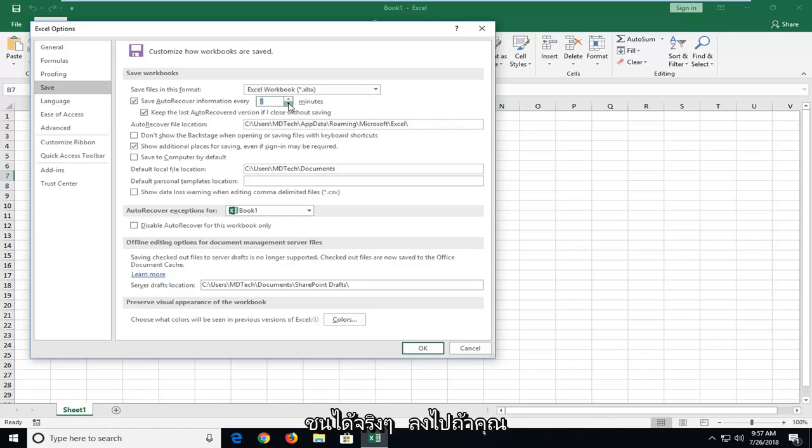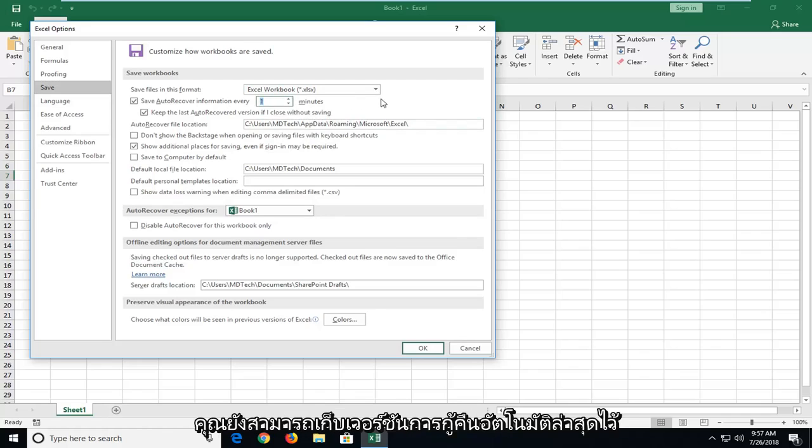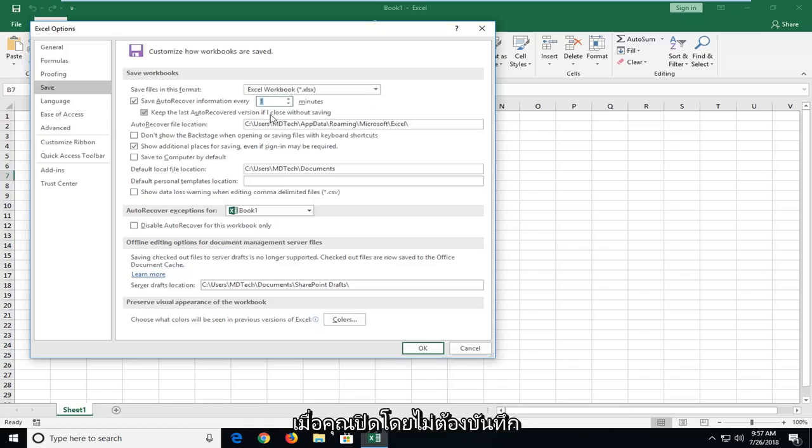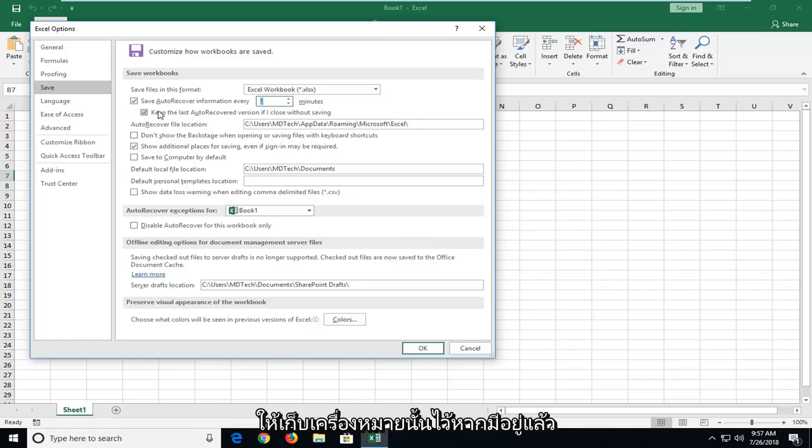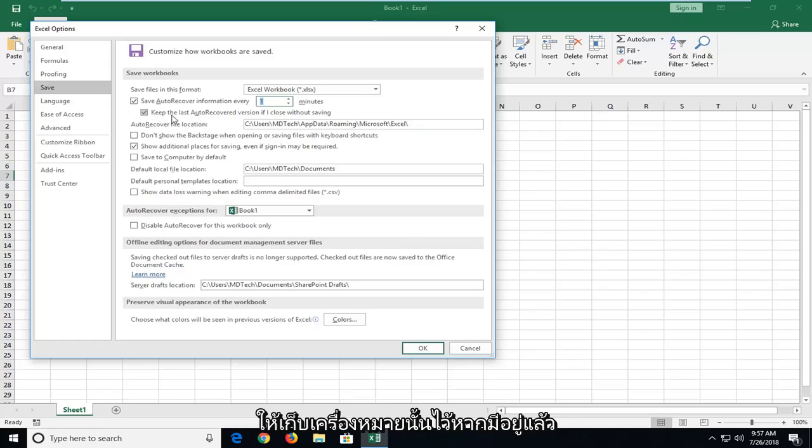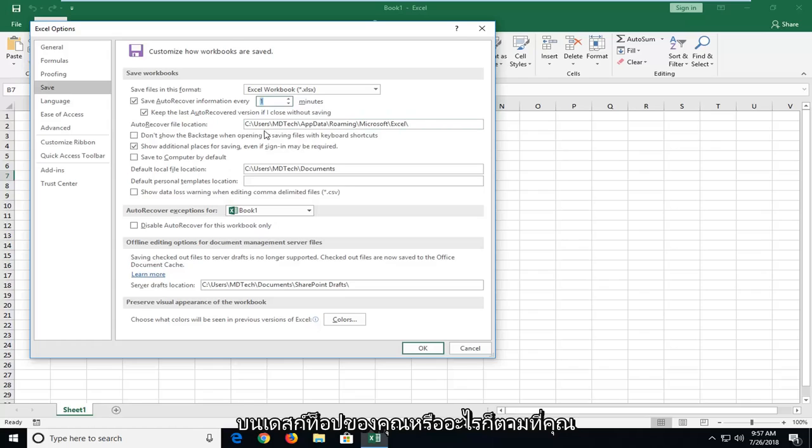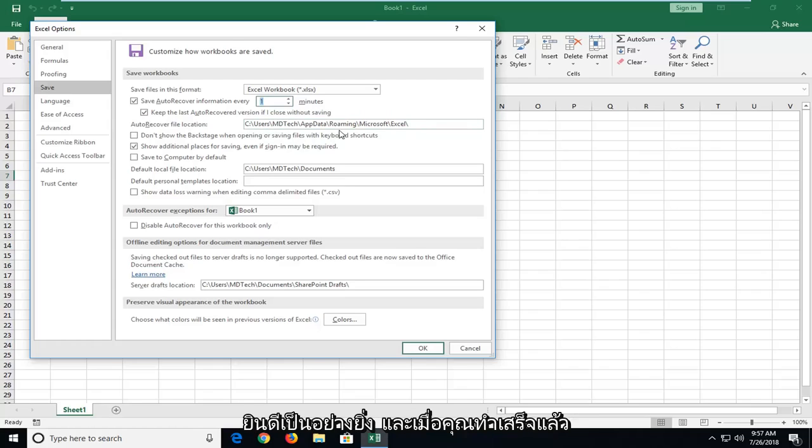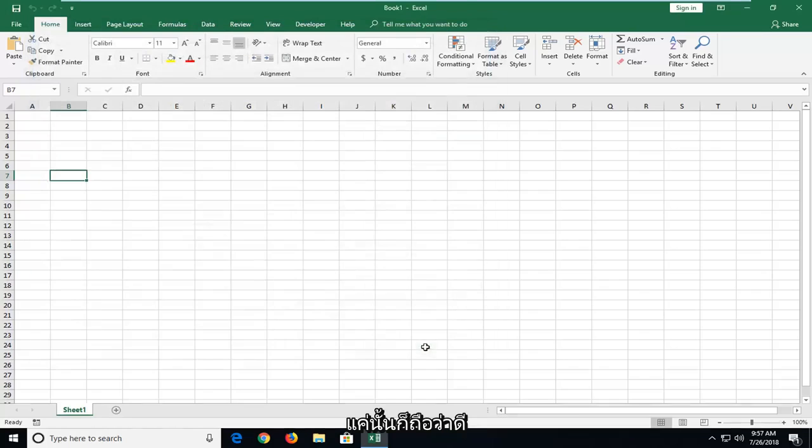You can actually really bump it down too if you want. You also can keep the last auto recover version if you close without saving. I recommend checkmarking that. Keep that checkmarked if it already is. And you can change the file location as well. If you'd rather save it to a folder on your desktop or something, you're more than welcome to. And once you're done doing that, just left click on OK.